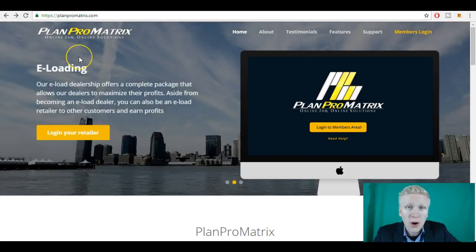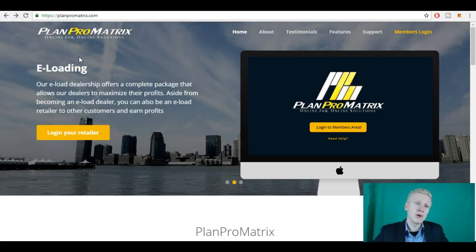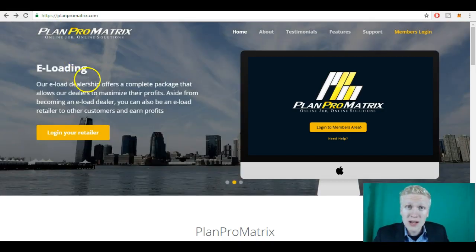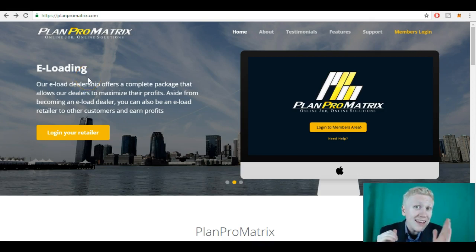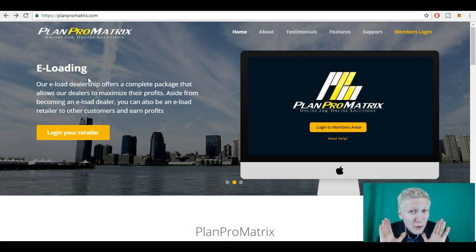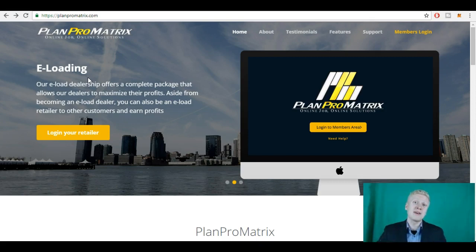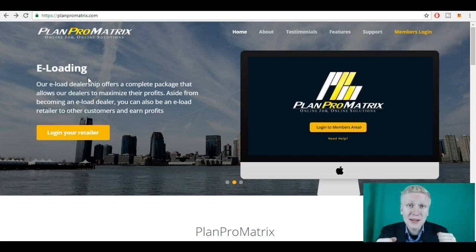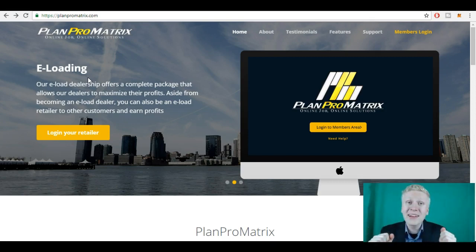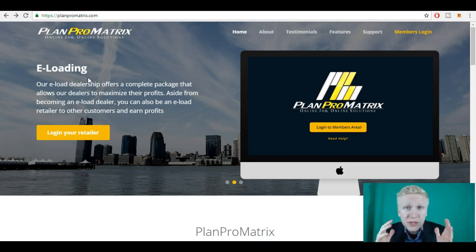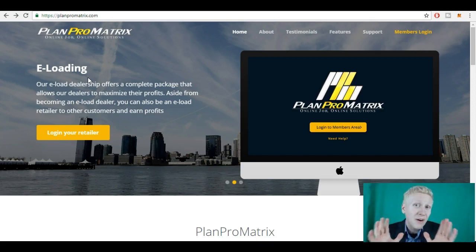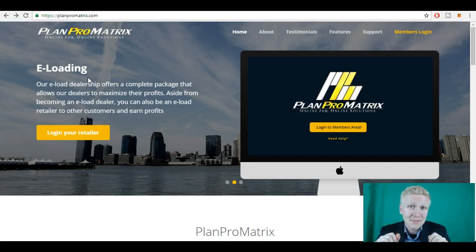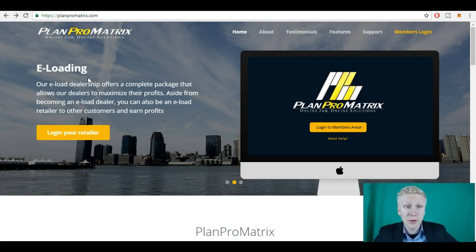So how to get started with PlanProMatrix? Let me show you step by step. But before we get started, if you like making money online or if you want to make money online, subscribe to my channel below and take a look at my other videos where I give you step-by-step tutorials, reviews, ideas, advice on how to make money online. And smash up the likes if you find this video helpful and valuable.